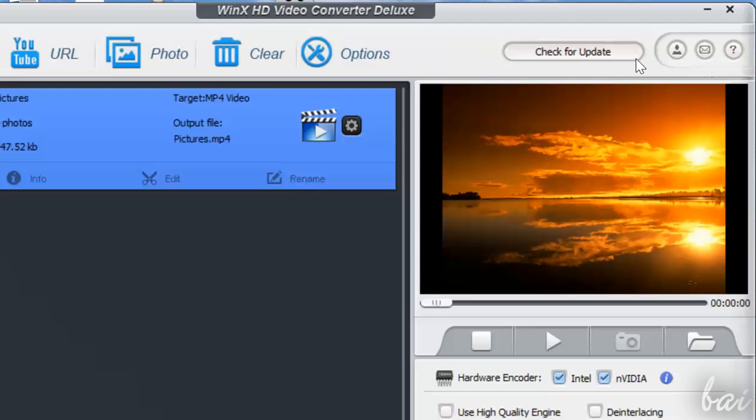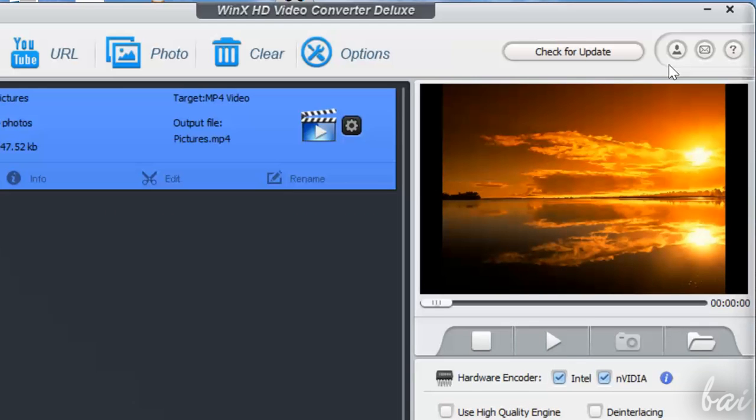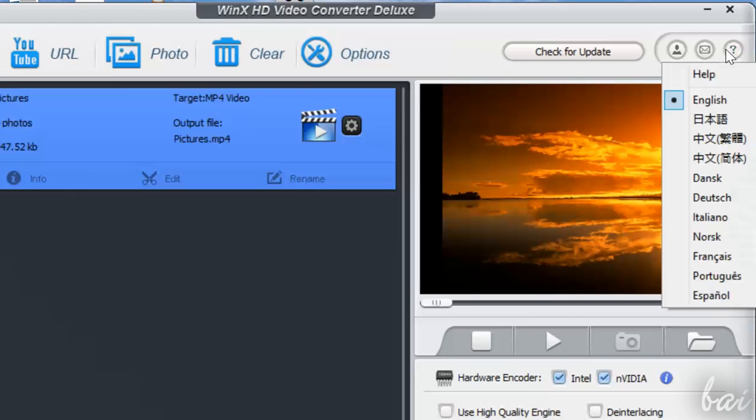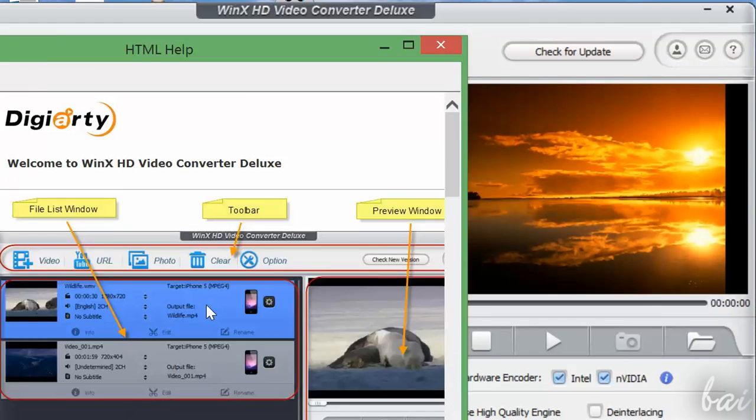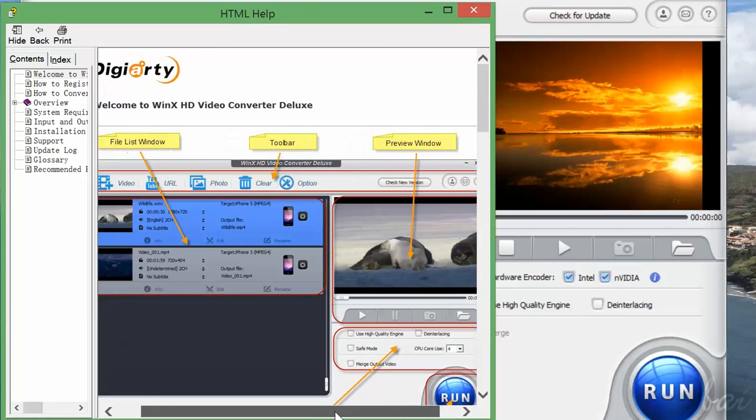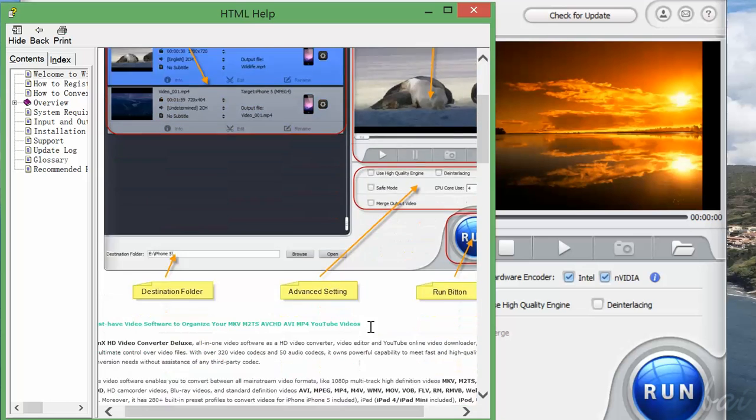Whenever you need help and information, you can use the three buttons in the top right corner. Use the first one to check license and version of your WinX Video Converter. Use the second button to contact support if you need. Use the third one to open the online guide.